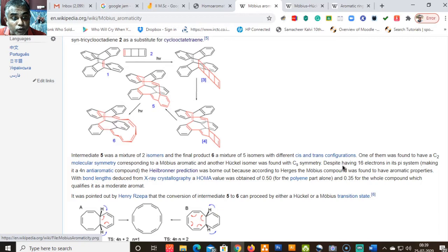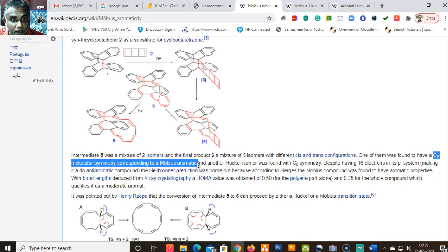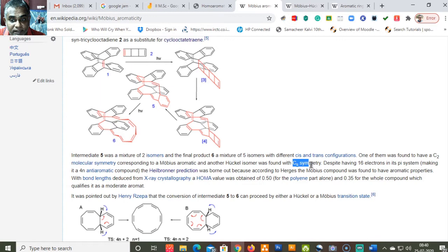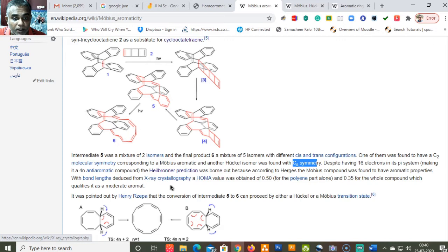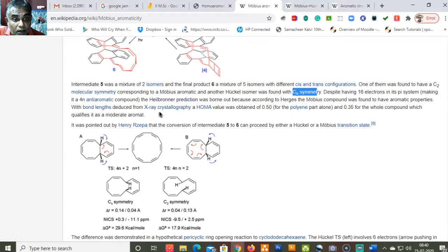One isomer was found to have C₂ molecular symmetry corresponding to Möbius aromatic character, while the other chiral isomer was found to have Cs symmetry. Despite having 16 electrons in the π system — making it a 4n anti-aromatic compound under Hückel — the Herges prediction was borne out: the compound was found to have aromatic properties with bond length deduction from X-ray crystallography and HOMA values of about 0.5.